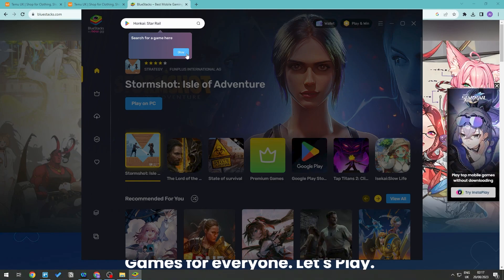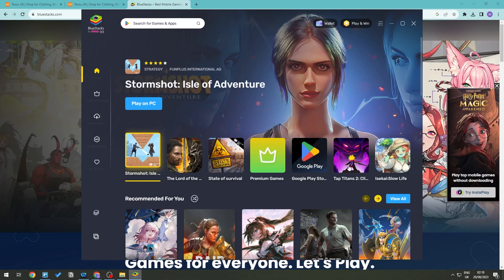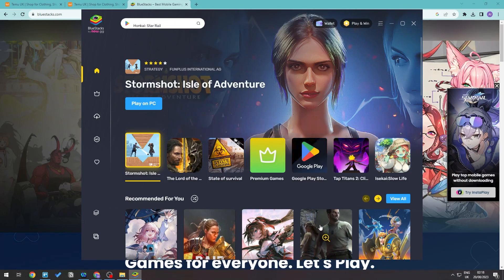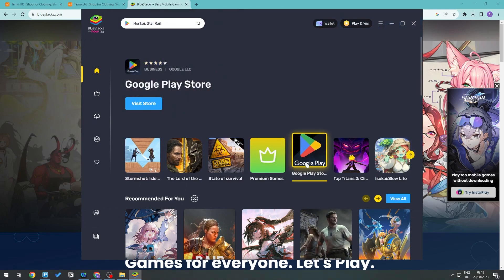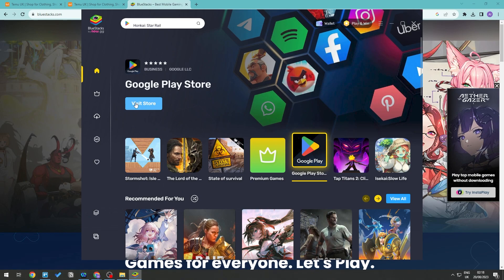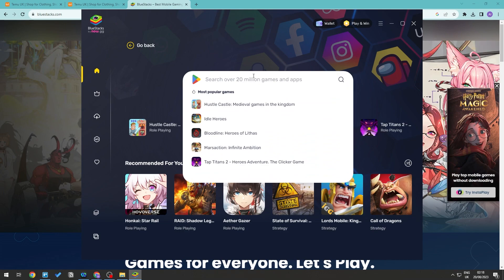So this is what this would look like, and as you can see you can go ahead and install some games. But for us to install the Temu app, we're going to be going on this Google Play Store, so let's go ahead and click visit store right here. So we are now in the Google Play Store itself.